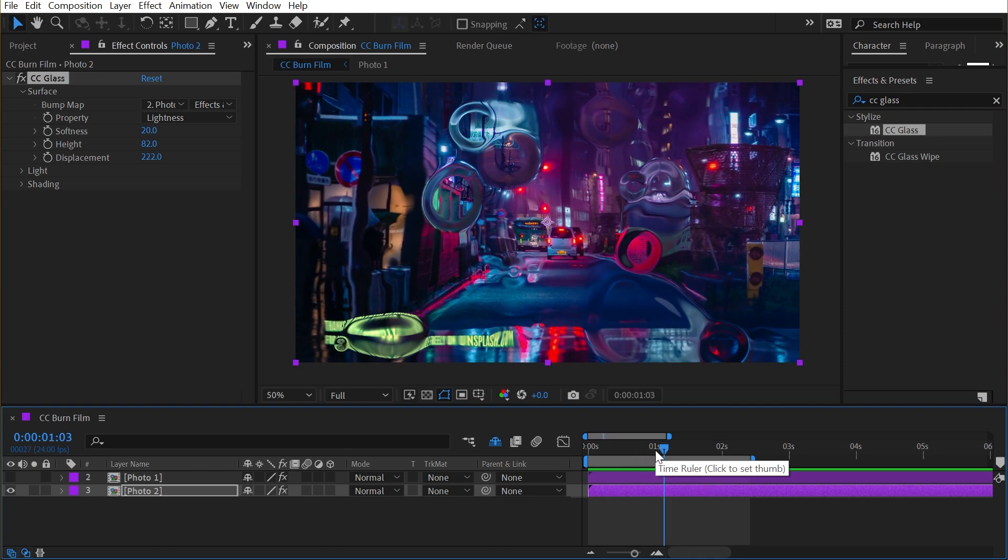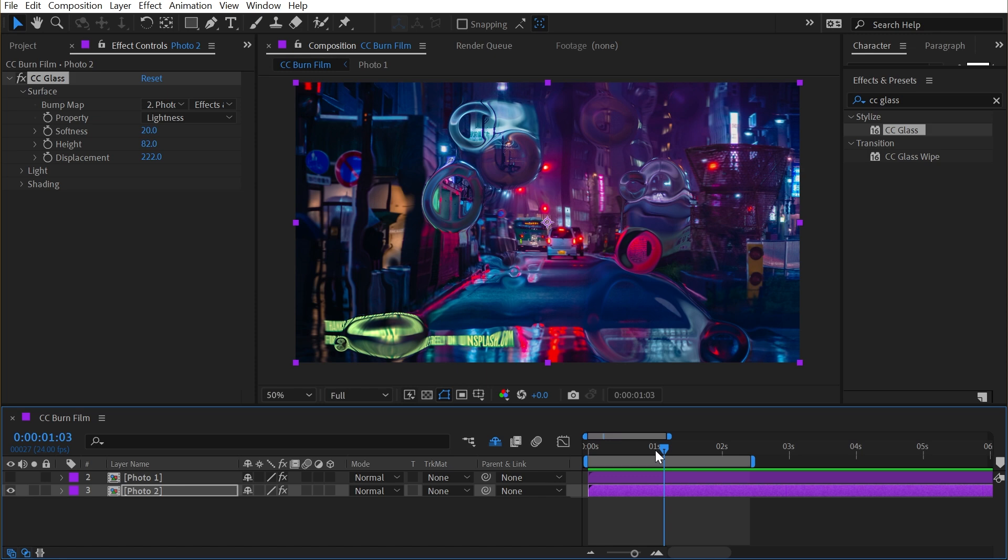Now, this isn't necessarily the greatest example of how to use this effect, but I wanted to show you that so you start thinking about how you might use this effect in other ways than just as a transition. There are lots of effects like this that use other layers as a brightness map or luminance map to drive the distortion or effect that they produce. So try to think outside the box a little, but that's all you need to know about CC Burn Film.